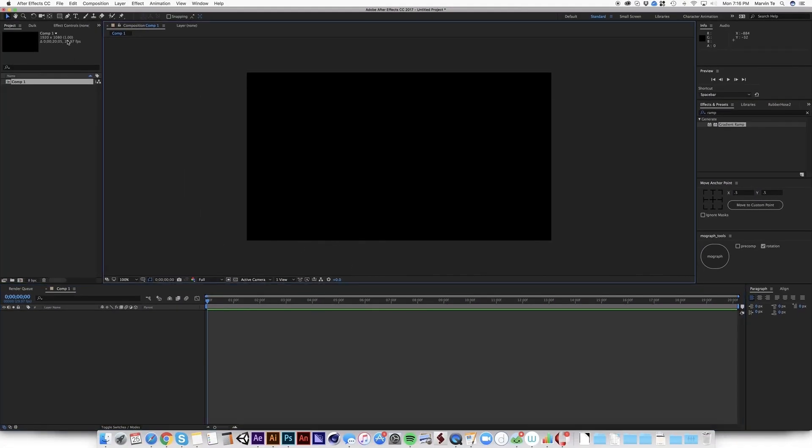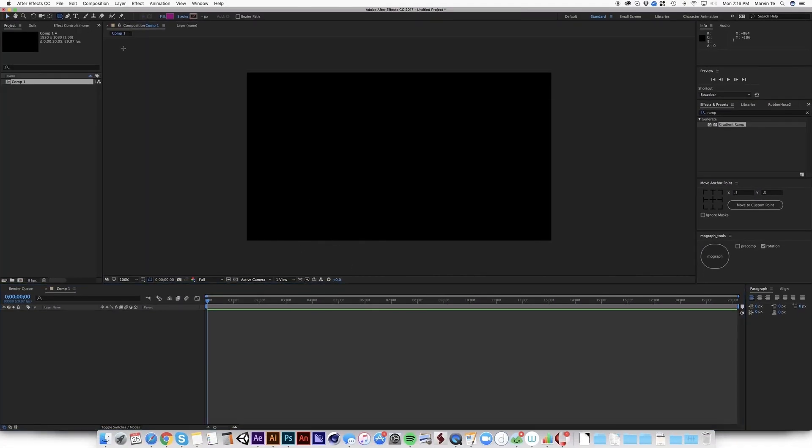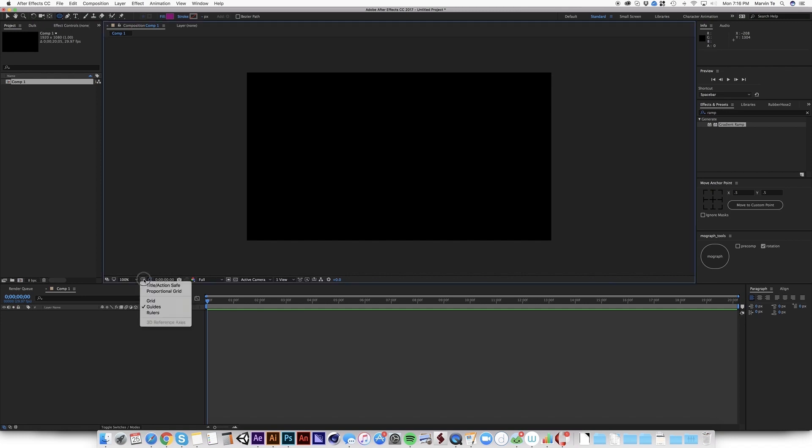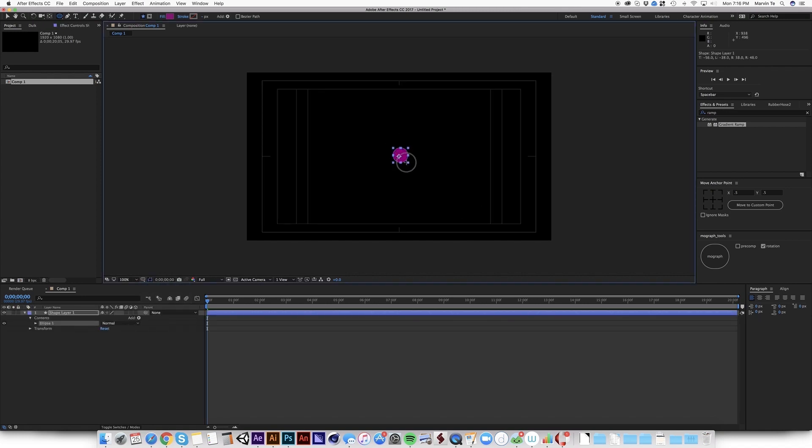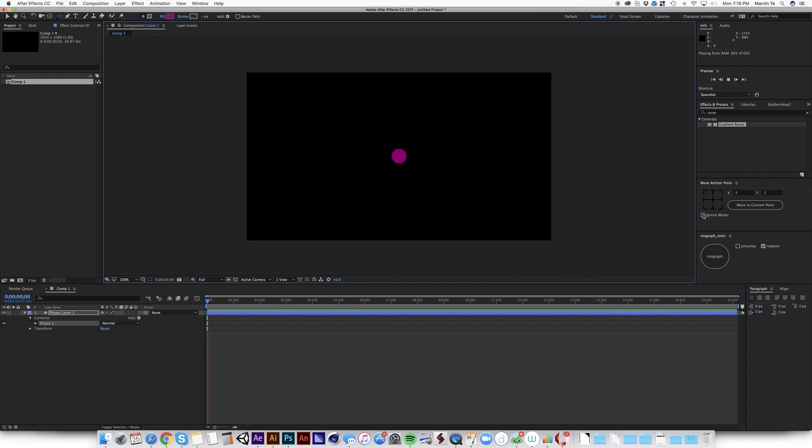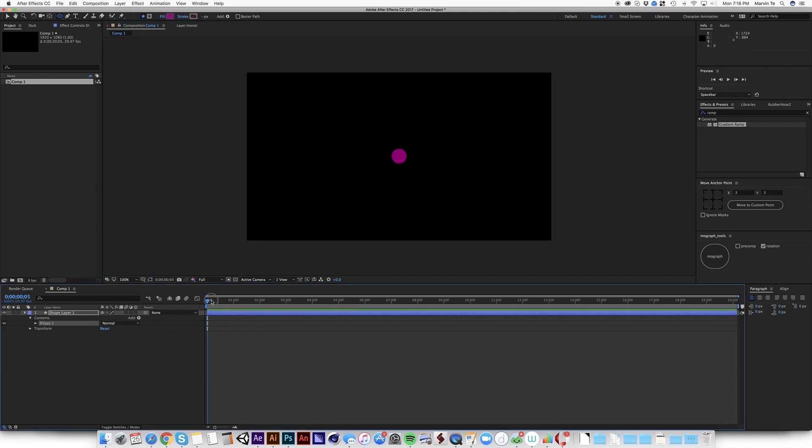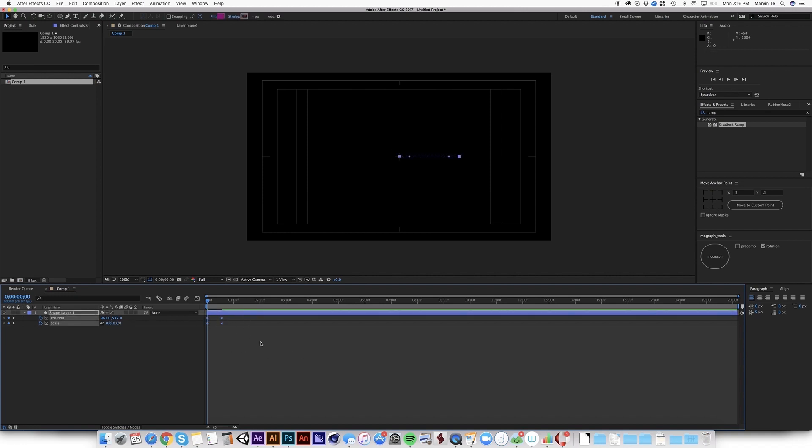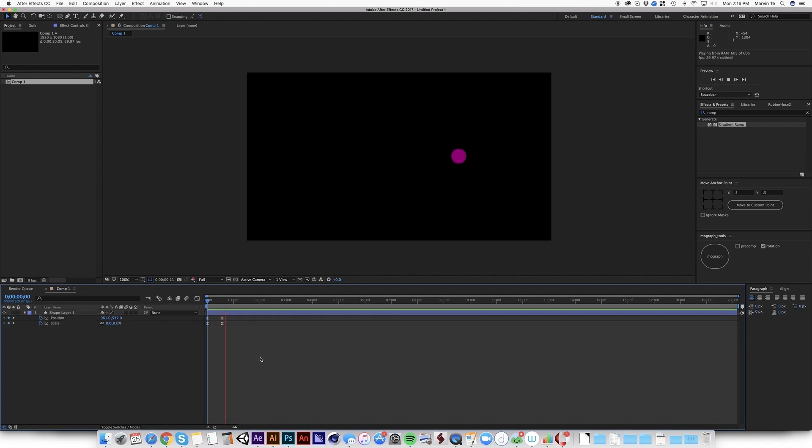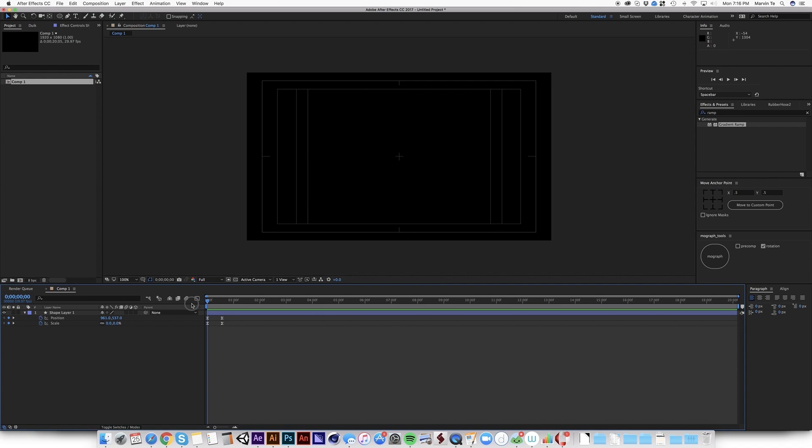So first, let's create a very basic animation. So let's create a circle. So this is going to scale in. So just easy ease. Something like that.